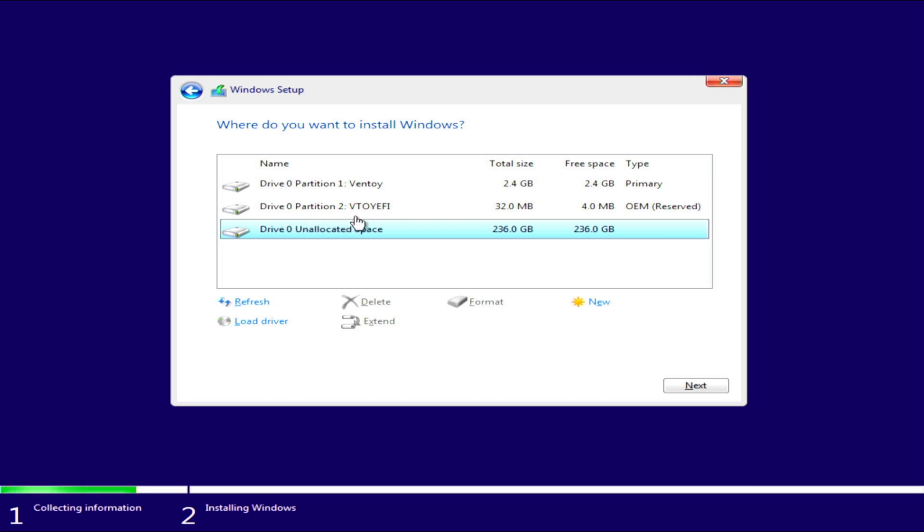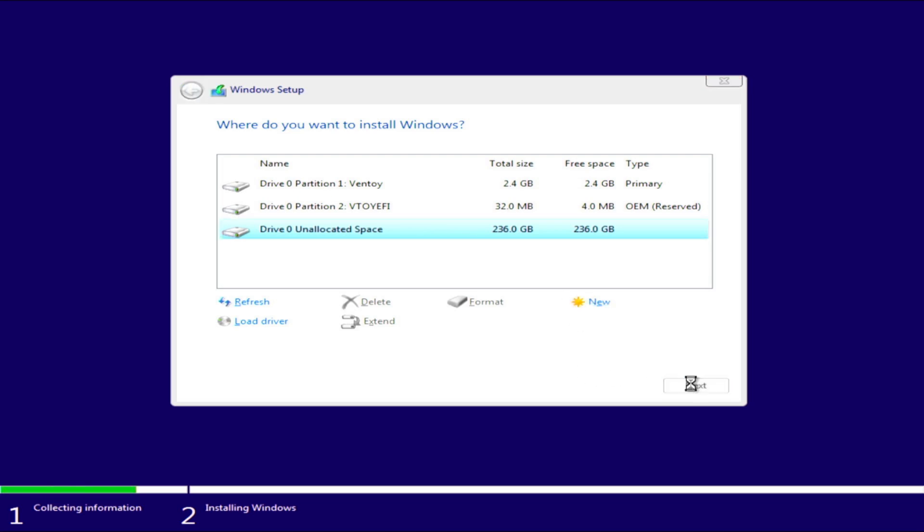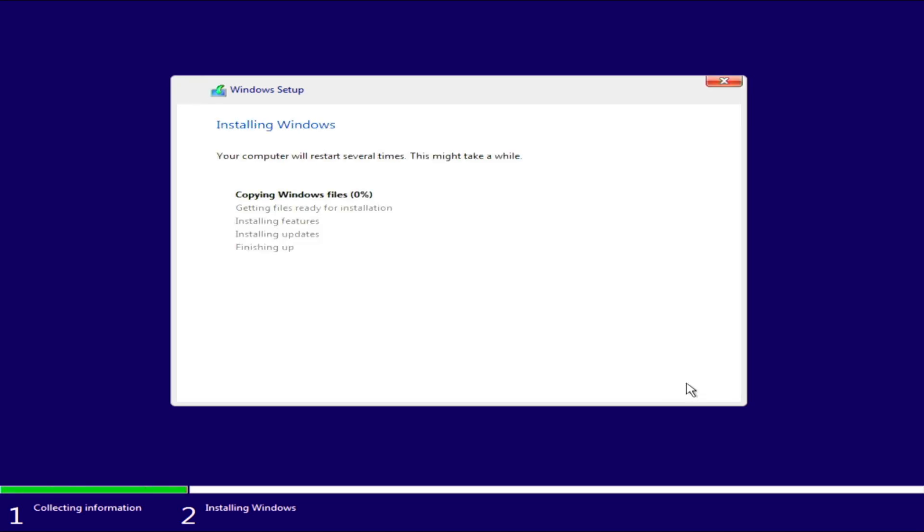The second is the partition from which Ventoy starts and it is recognized as the OEM partition. And lastly is the unrecognized space that I allocated when I created Ventoy on the disk. What I need to do here is to mark the empty space and continue with Next. In this way, Windows will use only that part of the disk and create the partitions it needs there automatically.